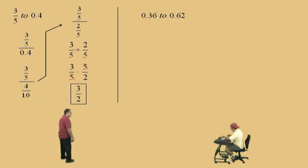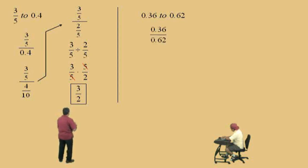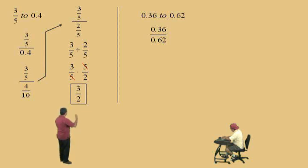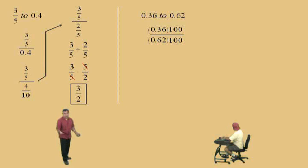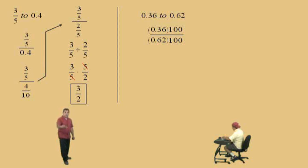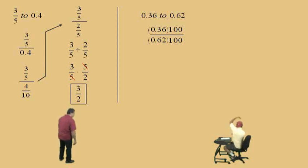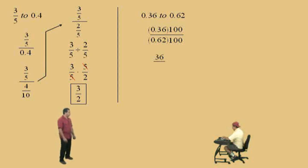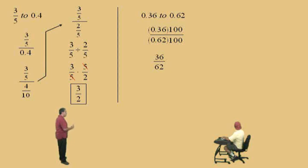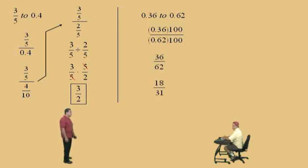Let's do another one. Here we have the ratio of 0.36 to 0.62 — that's 36 hundredths to 62 hundredths. So we're going to clear our decimals by multiplying top and bottom by 100, which is basically the LCD, because 0.36 is 36 over 100, and 0.62 is 62 over 100. So Charlie, when we multiply a decimal by 100, what do we do? Move it to the right two places. That's right. So we get 36 on top. What's on bottom? 62. And now if we divide the top and the bottom by 2, what's 36 divided by 2? 18. And 62 divided by 2? 31. Very nice — 18 over 31.